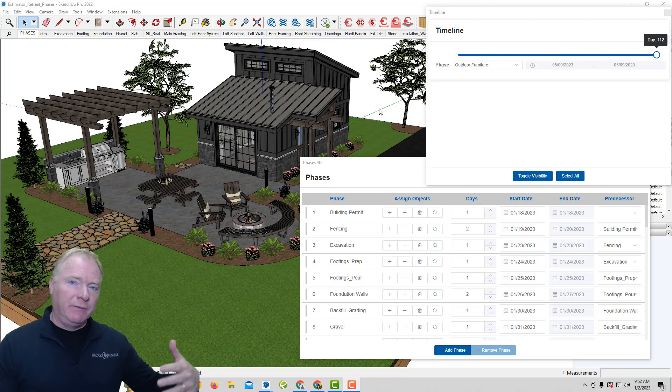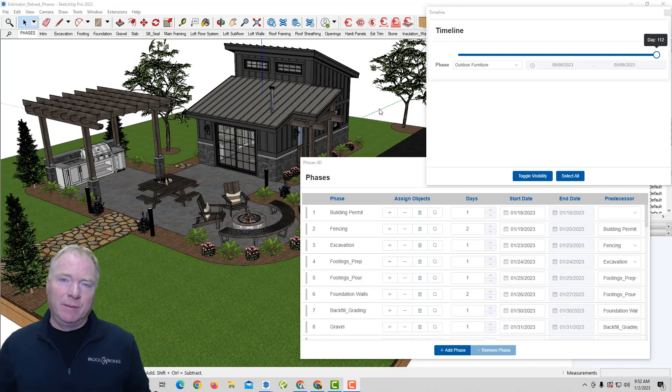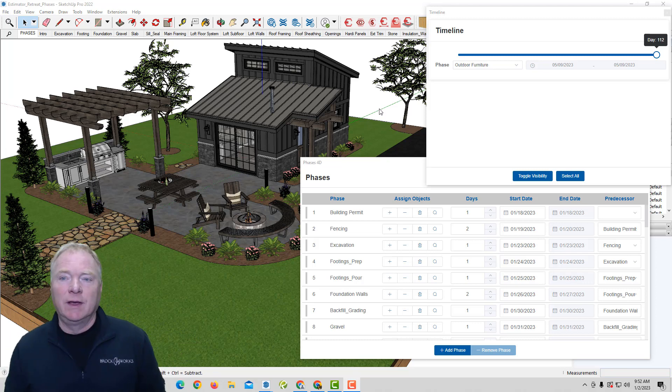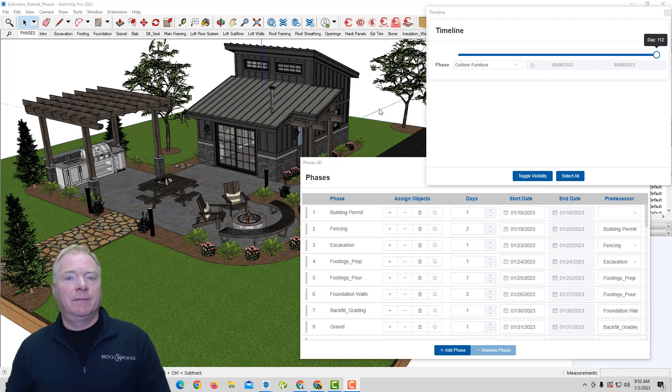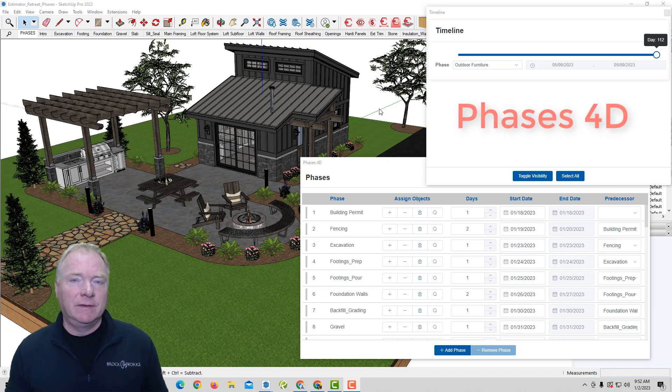So with Estimator for SketchUp, we gave you the 5D element of BIM. That's an element of cost. 4D is an element of time. So what we now have is phases.